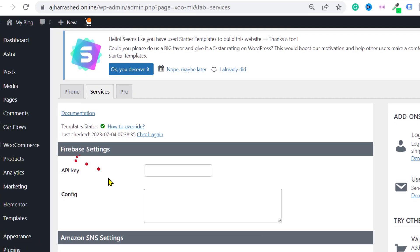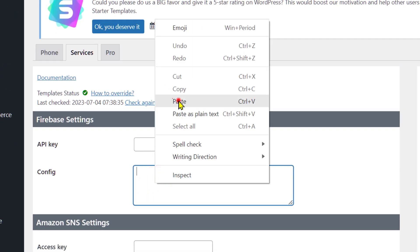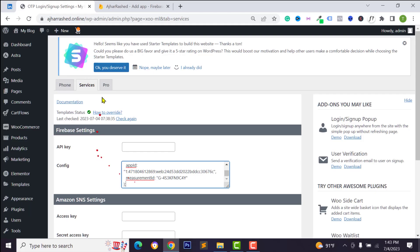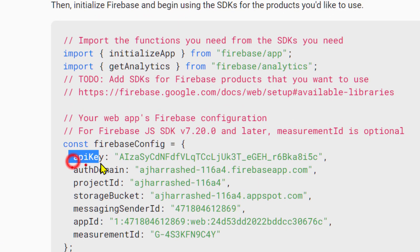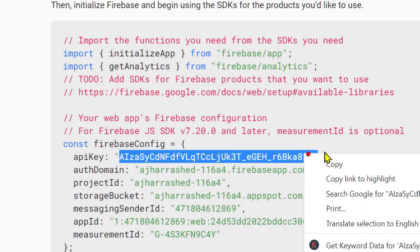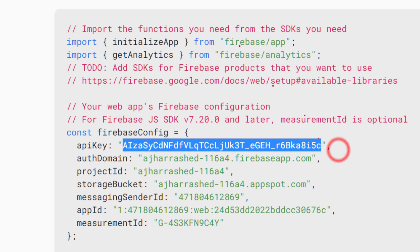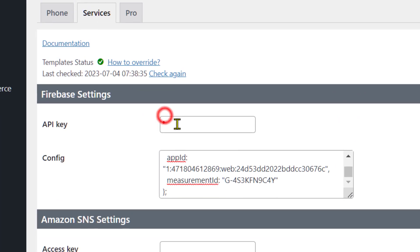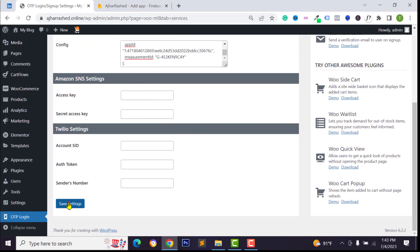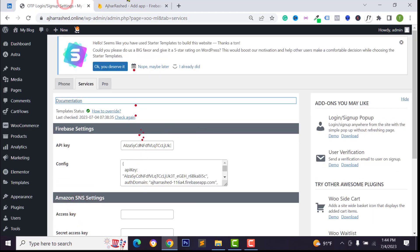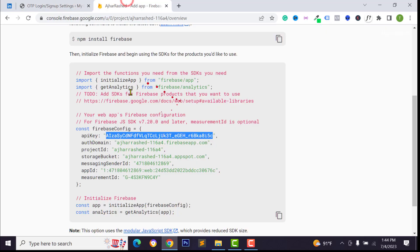Paste the config code over here, and then we need to add our API key. As you can see this is our API key section — copy this API key from here and paste it over here. Then scroll down and click on Save Settings.